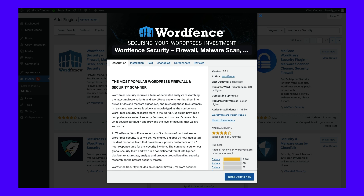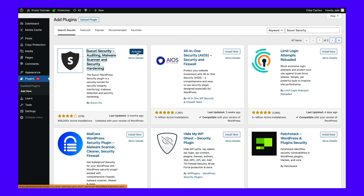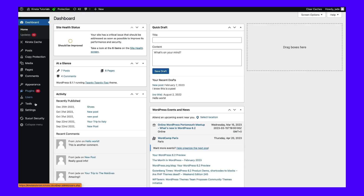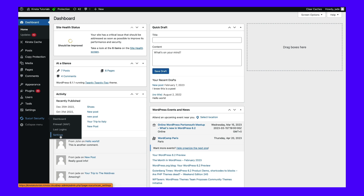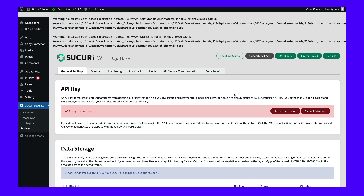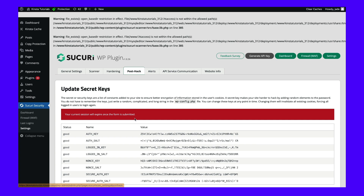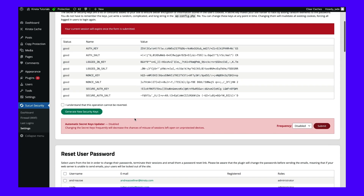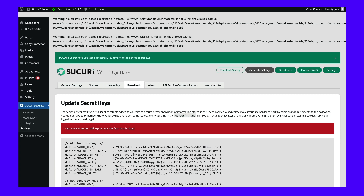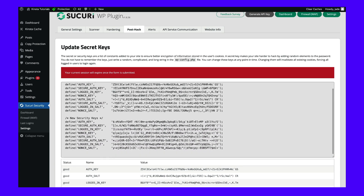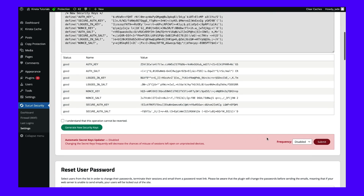We're going to show you how to change your WordPress security keys using iThemes Security. First, install and activate the plugin. Then head to iThemes Security, then Settings, and switch to the Post Hack tab. Next, scroll down and click on Generate New Security Keys. You can also set a schedule to update your keys. Simply use the dropdown menu to select the most appropriate timeframe for your website, then hit Submit.